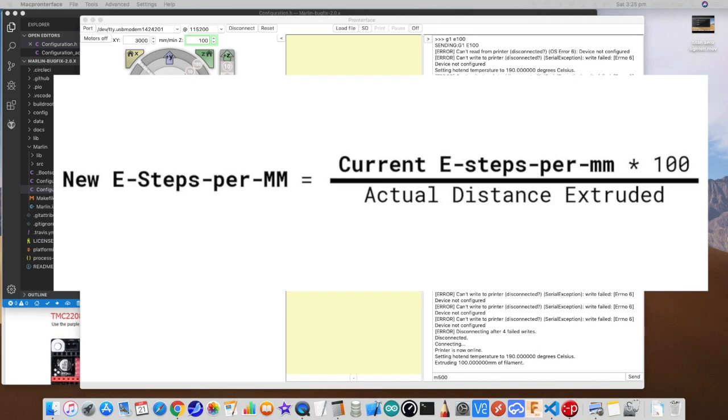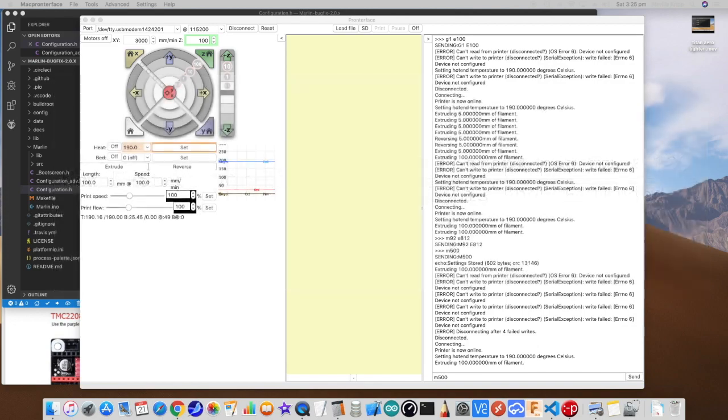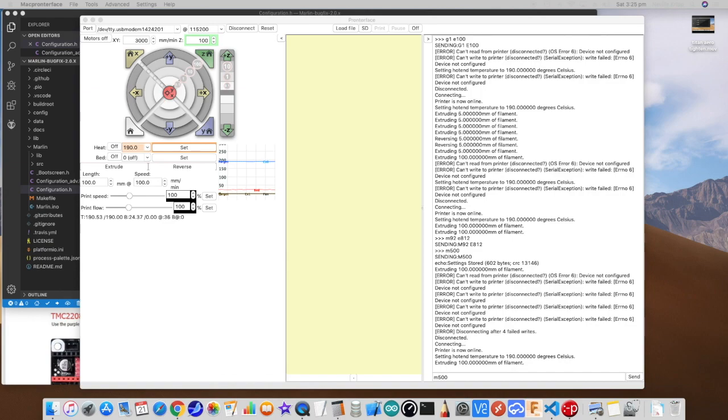And the formula is basically the current E-step, so 837 in our case, times 100, which is what it should have done, divided by the distance that actually extruded. And mine came out at 812. And once I put that in using M92 E812 and then M500 to save it to EEPROM, then I just marked it again and tried it again and it came up perfectly. Okay, so I've set that in the firmware permanently, and that's what will be used from now on. So that's setting the extruder up, and to be absolutely honest, there's a whole lot more to be said there.